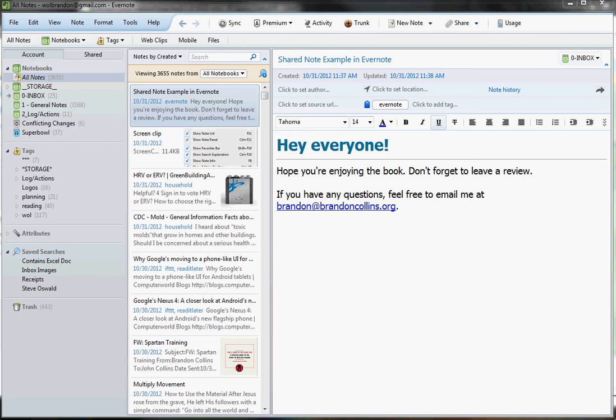Hi everyone, this is Brandon Collins, author of the Evernote Bible, and this is a screencast to show you how to set up your Evernote screen based on the recommendations that I make in the book. If you need a copy of the book, just go ahead and search on Amazon for the Evernote Bible, and you should be able to find it there on Amazon.